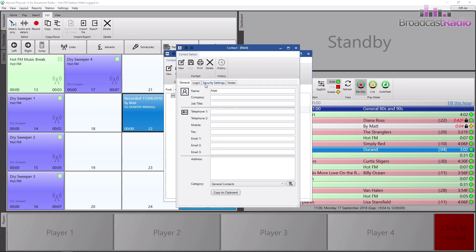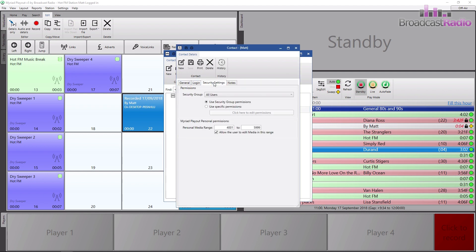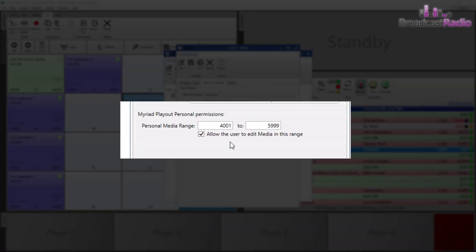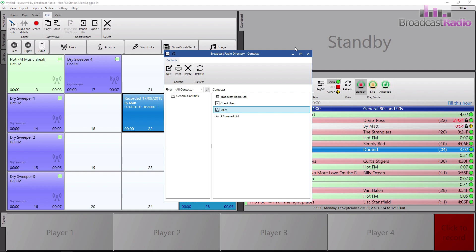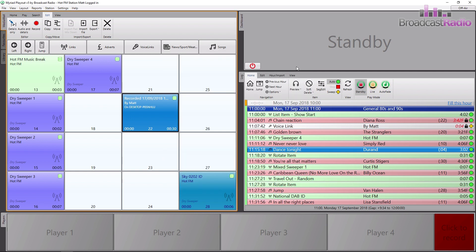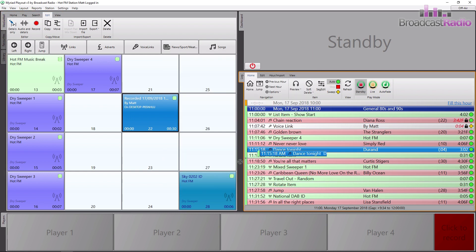We're also going to look at the directory settings for the user and find out their personal media range. When you click directly on the recorder, this is the range that it will choose to record into. We have 4001 to 5999 for this user.